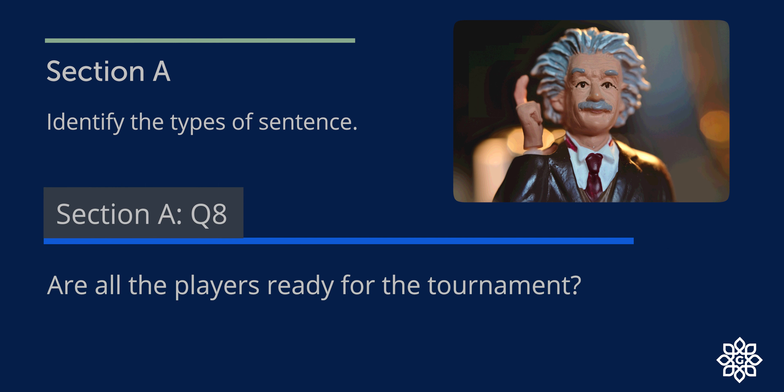Question 8. Are all the players ready for the tournament? It has a question mark at the end. So it is an interrogative sentence. So let's mark it I.